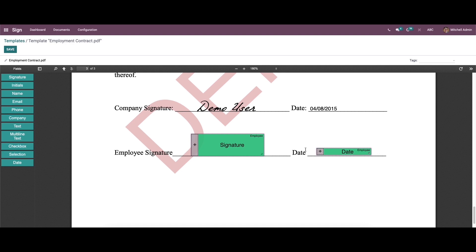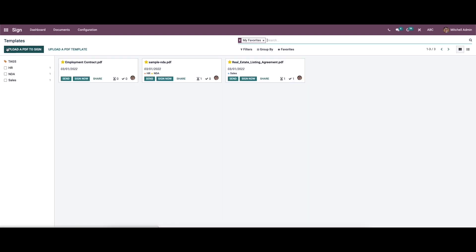So you can add as many fields as you need into the PDF in the same pattern we followed. So after adding all the required fields you can click on the save button.